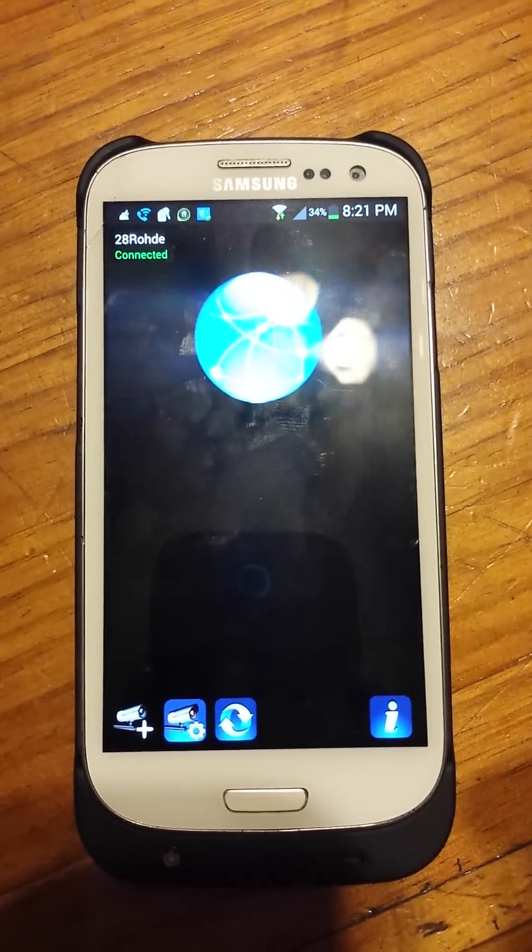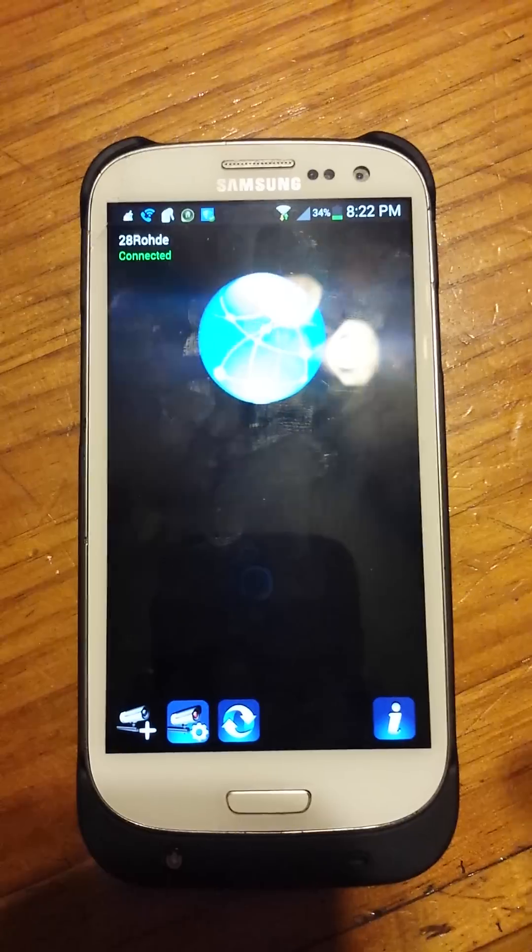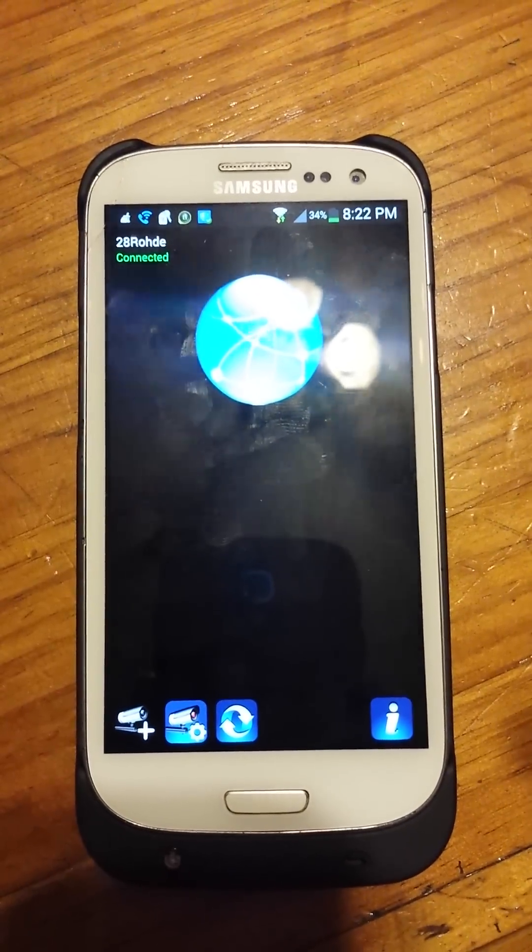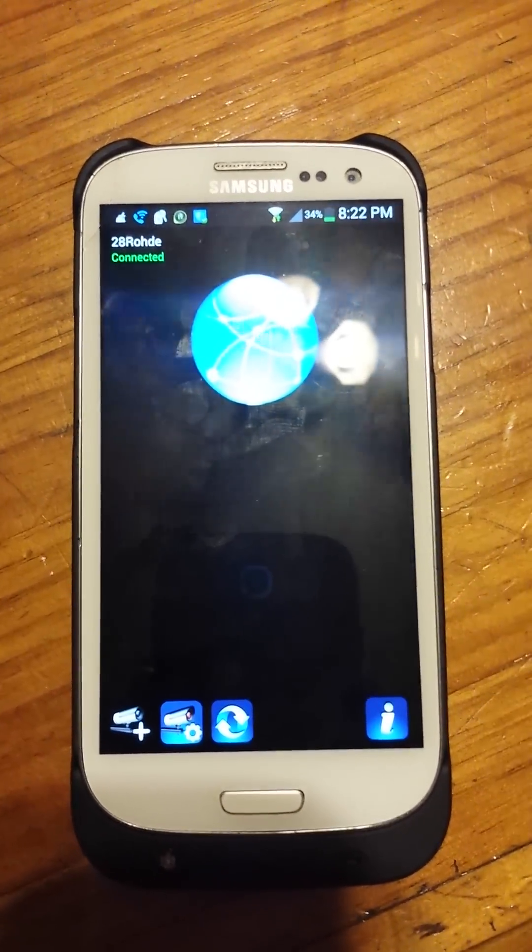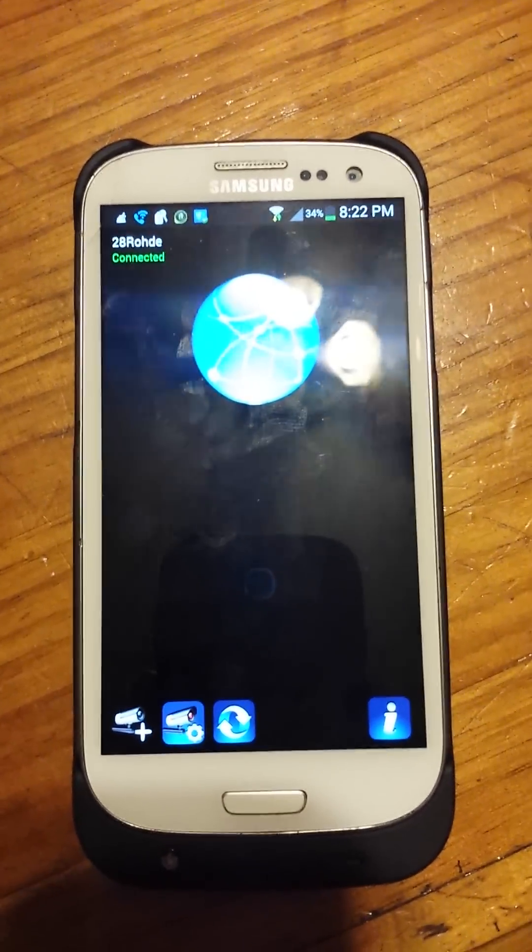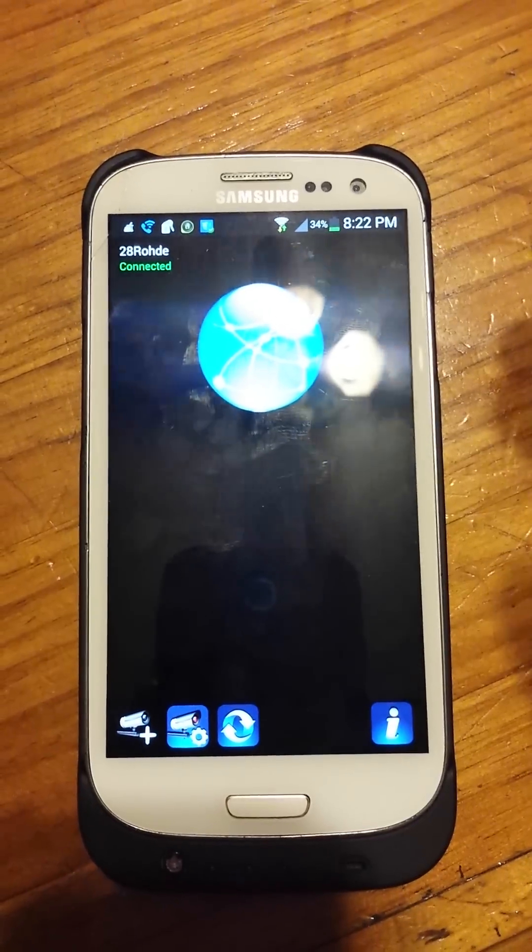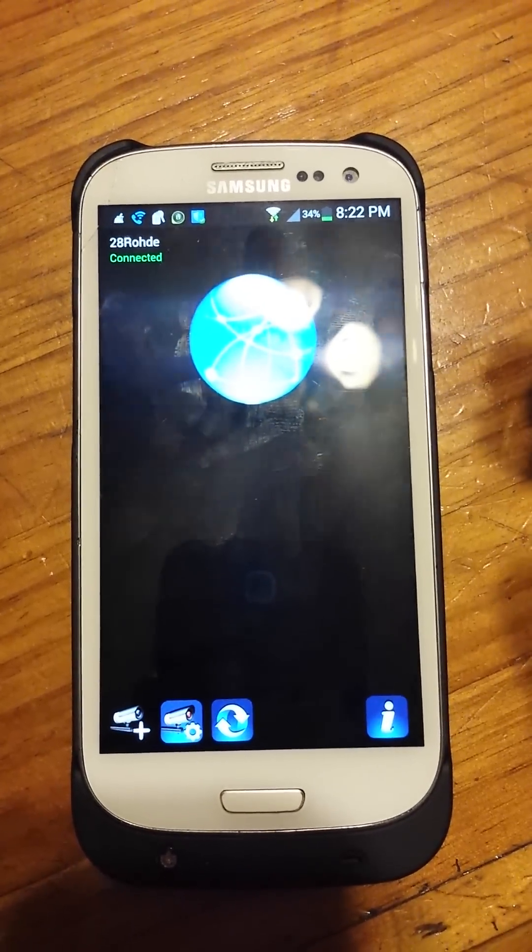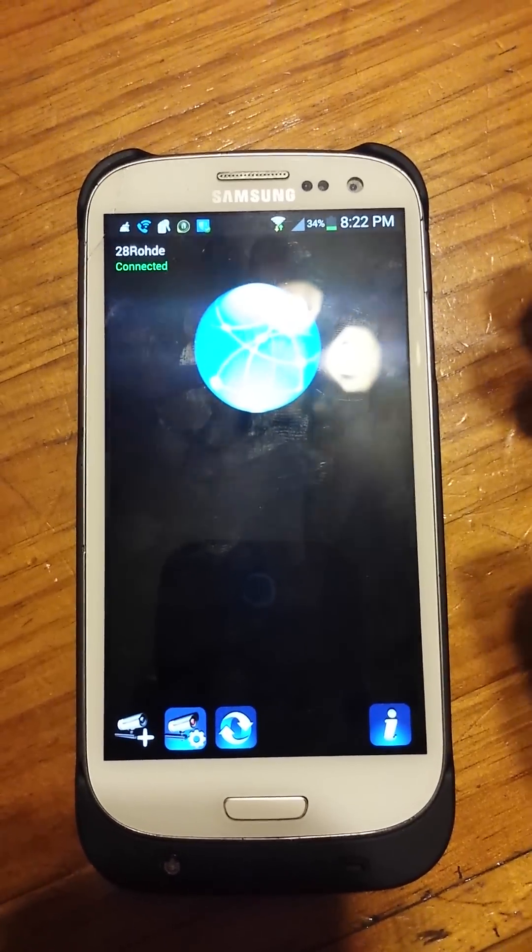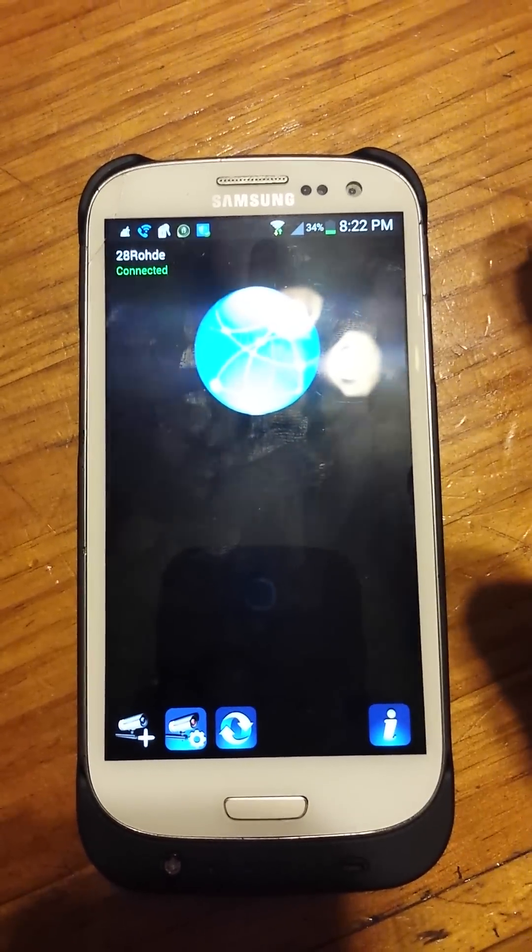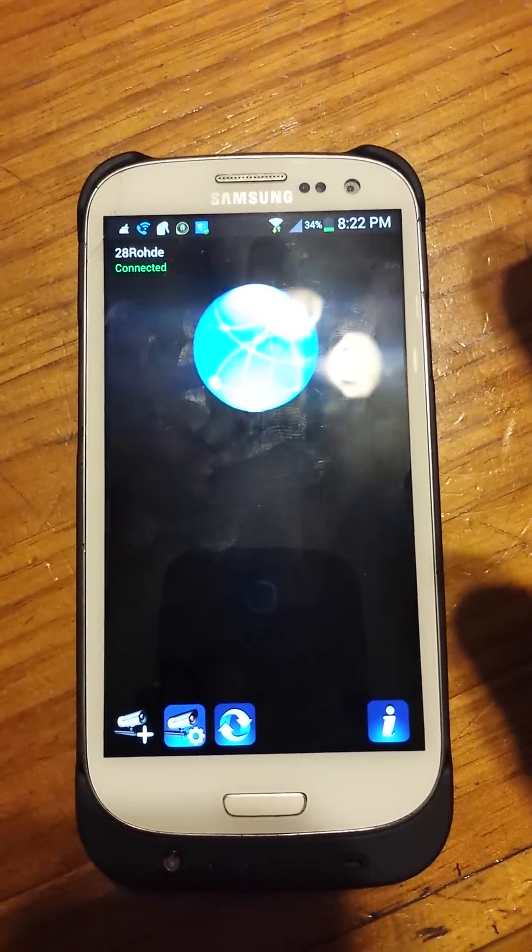Forgive the crude video, but I had to use the phone to record my other phone. Once you get the app installed and you've already added your system, it'll automatically pop up like this every time. But when you first install the app...